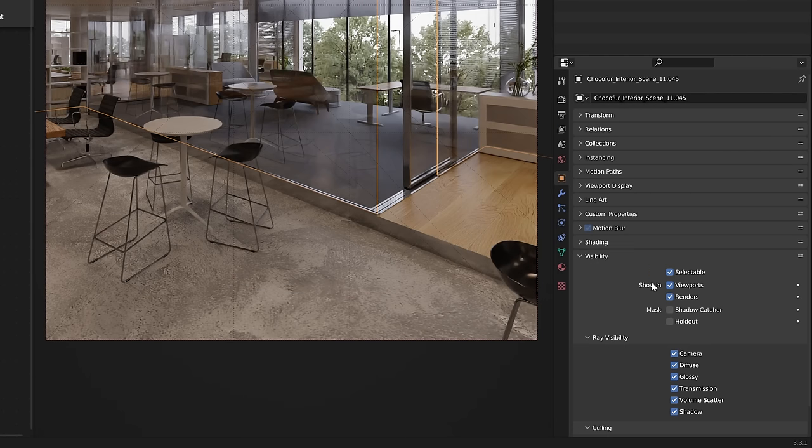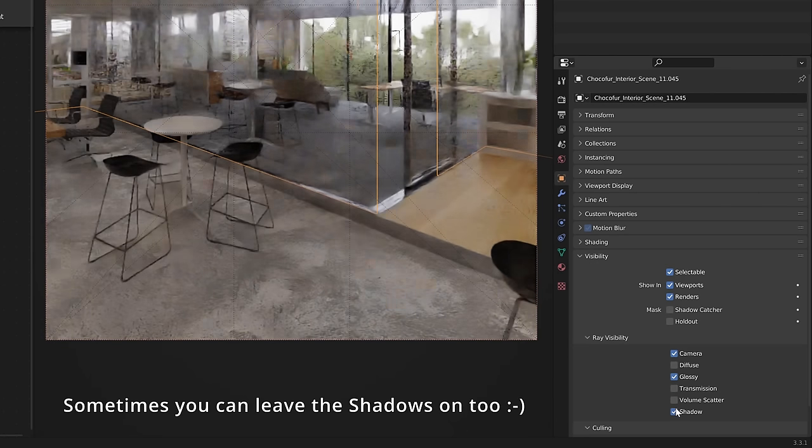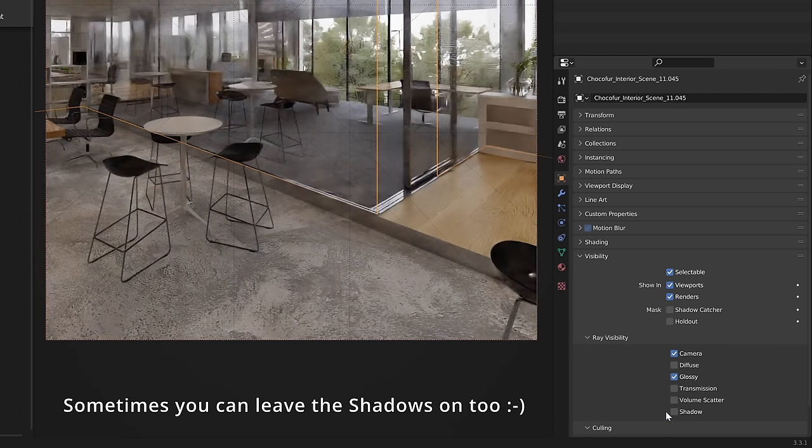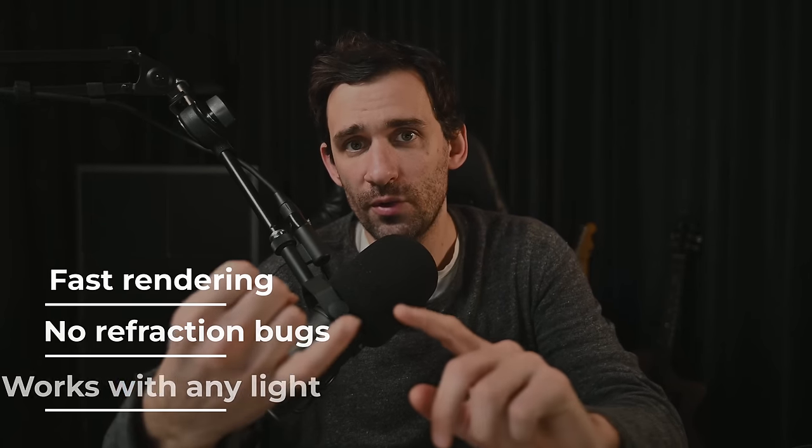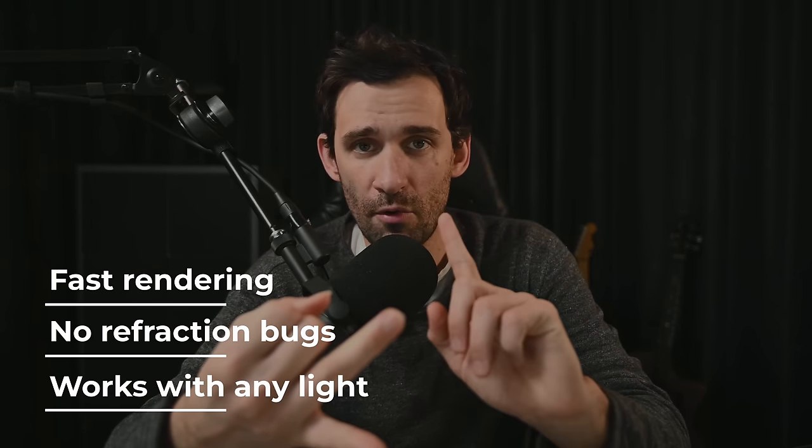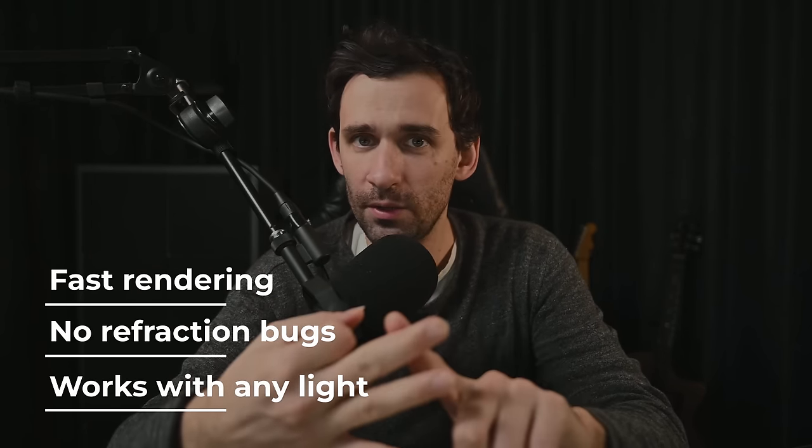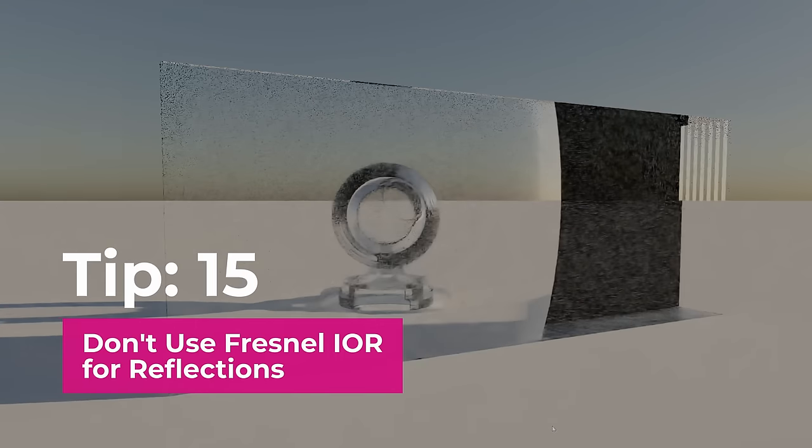And with your glass object surface selected go to the object properties, visibility, ray visibility and leave the camera and glossy options on. This is a thin glass material that renders super fast, doesn't have any refraction glitches and works great with any light.